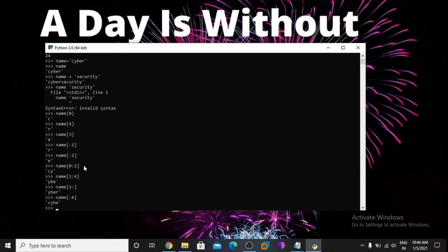If I use [1:10] and 10 is beyond the string length, it just starts from 1 to the end.